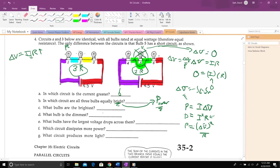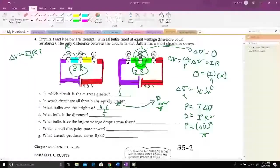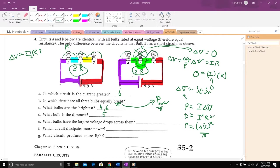Bulbs four and six are the brightest because they have more current through them than the bulbs in circuit A. The dimmest is bulb five — it's short-circuited, charges bypass it, and it has no power at all. For voltage drops: circuit A goes down four-and-a-half volts in three equal steps; circuit B goes down in only two steps — larger steps. So bulbs four and six have the largest potential drops across them.